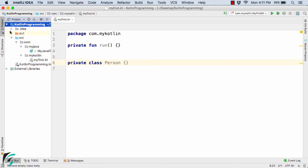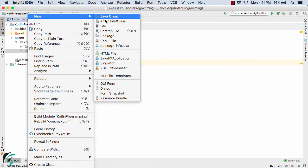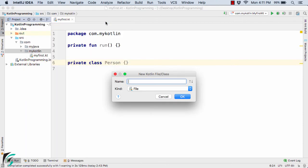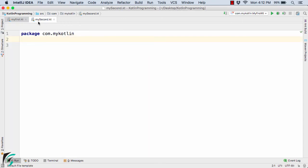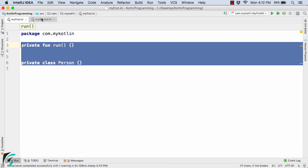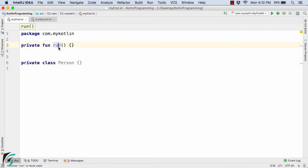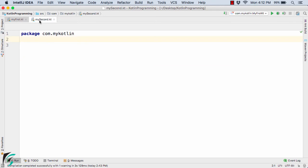Now suppose if you create one more Kotlin file — let's say my second — so here inside my second.kt, these two functions and classes will not be visible just because we have declared them private. Earlier when it was public, these two methods and the class could be accessed inside myclass.kt.